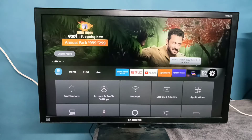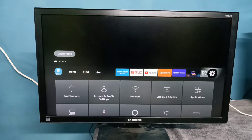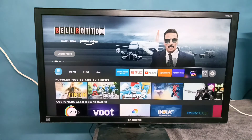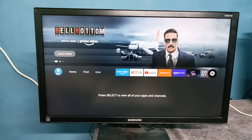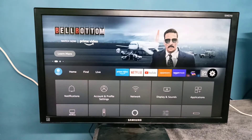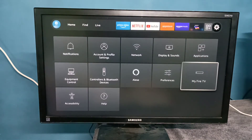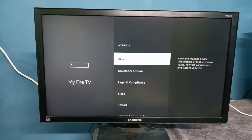Hi friends, this video shows how to enable or disable ADB debugging. First we need to select Settings. On the right side you can see the Settings icon — select it. Then scroll down and select My Fire TV, then select Developer Options.